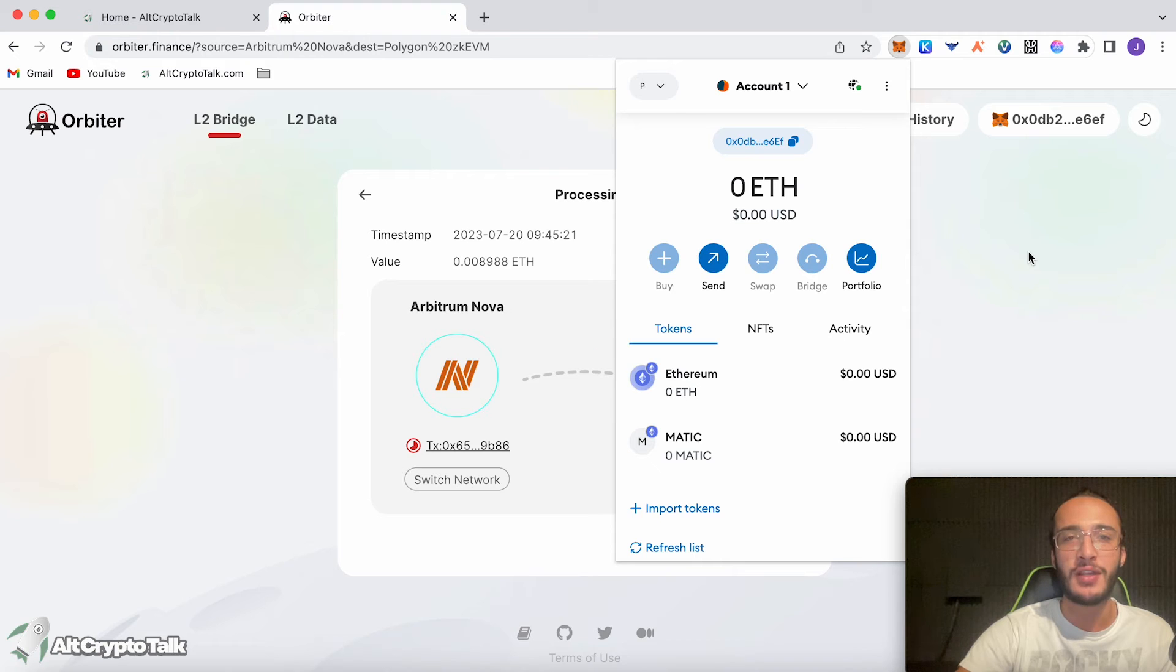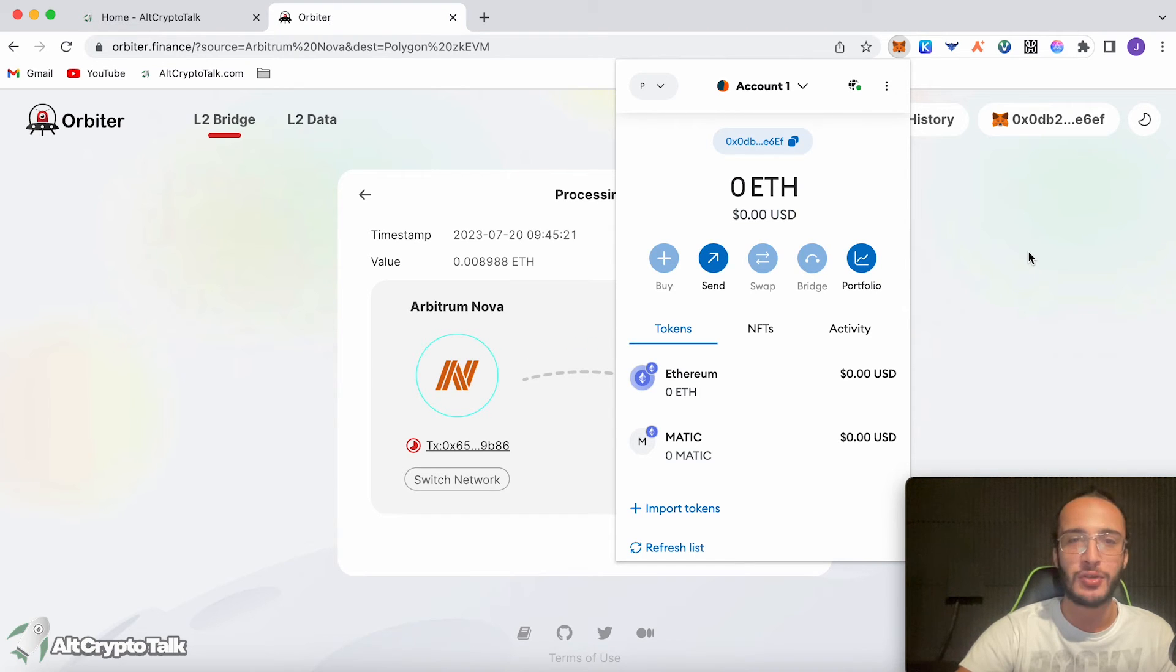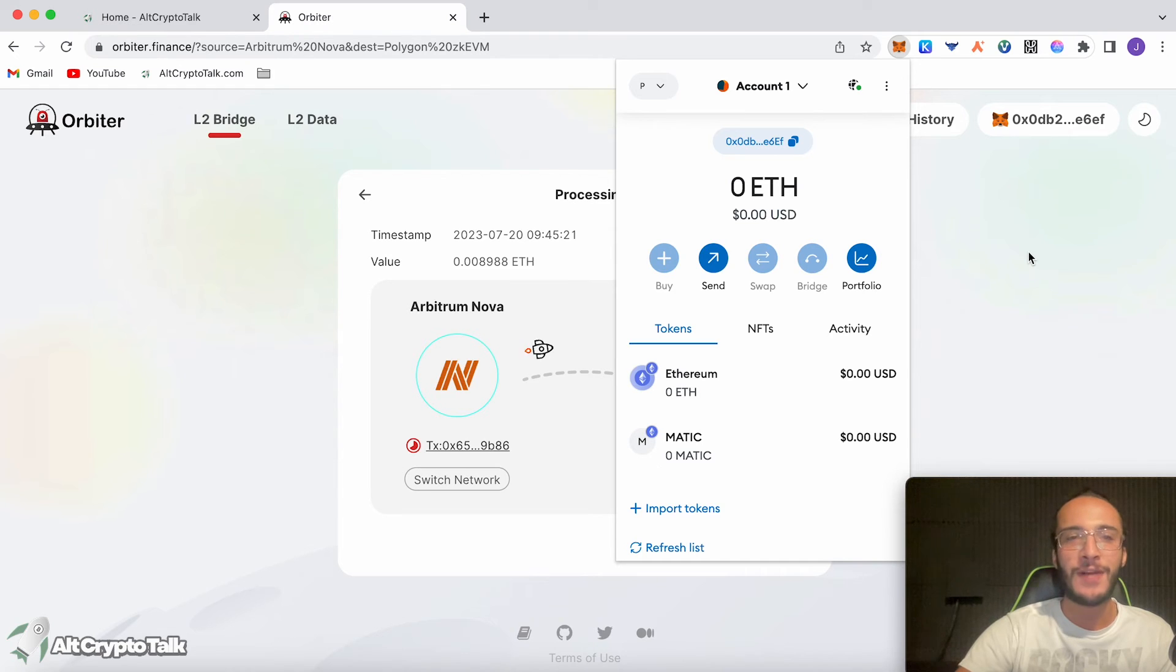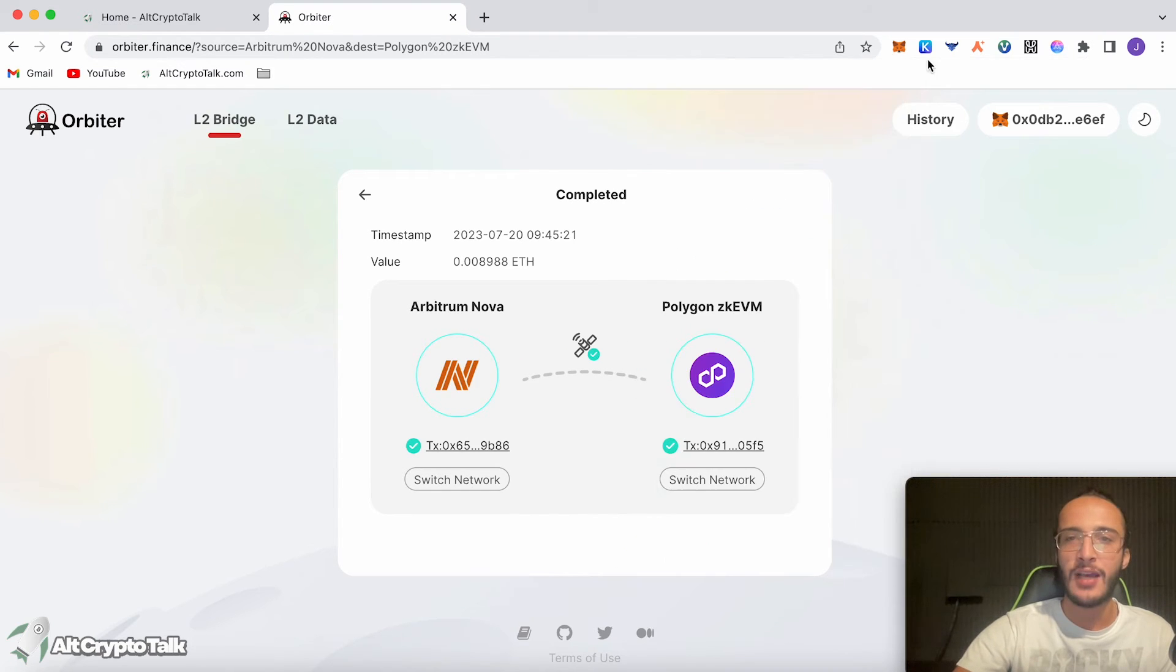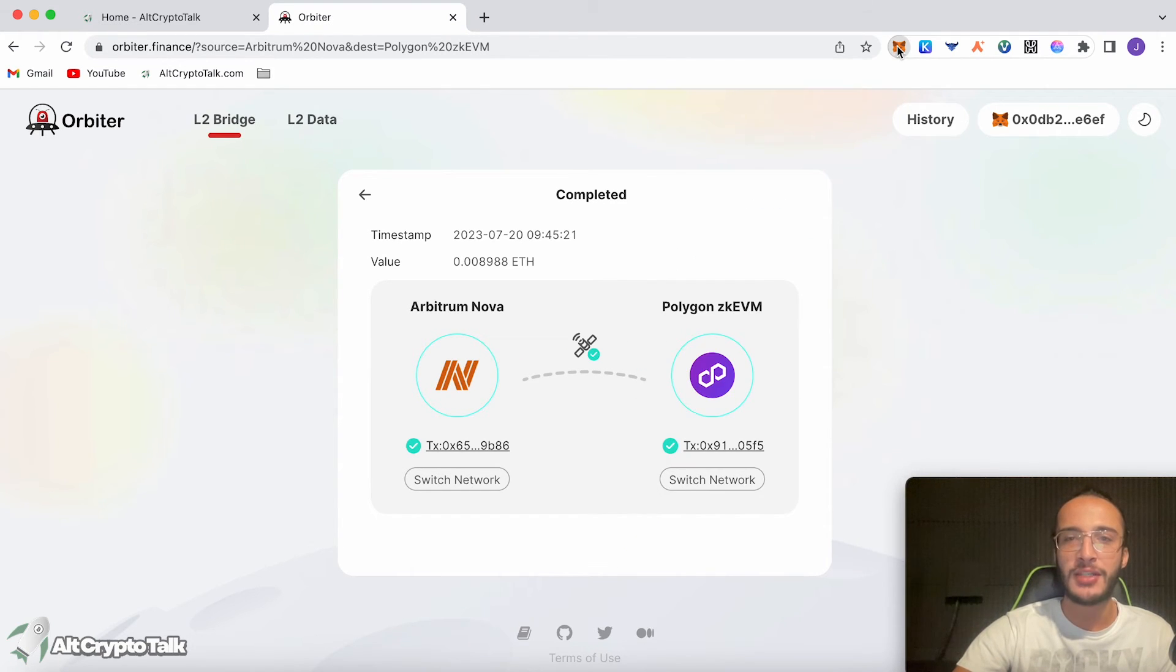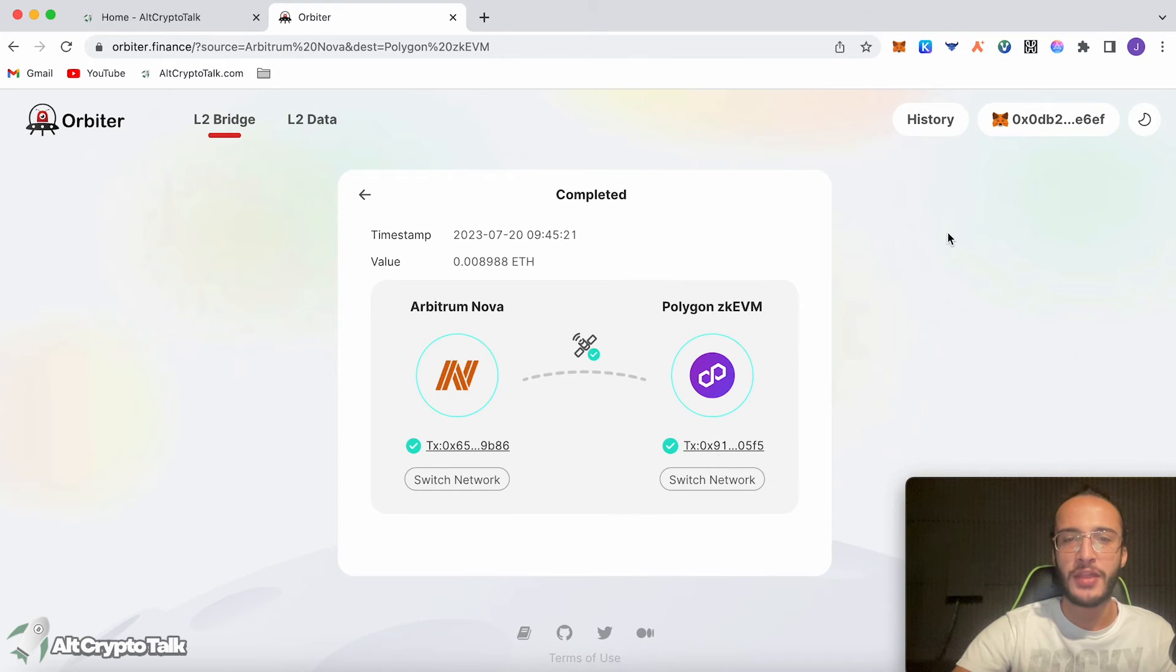This will qualify us for Arbitrum Nova, the Orbiter Finance airdrop, the Linear airdrop, the Starknet airdrop, like I've mentioned. This is an absolutely fantastic protocol, extremely fast as we can all see, and most importantly, extremely cheap. As we can see, we've got our Ethereum in Polygon ZKEVM.